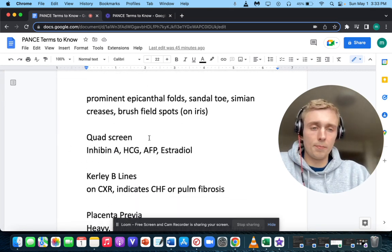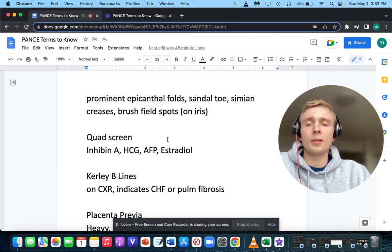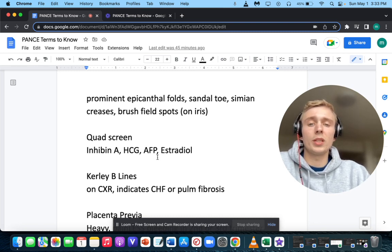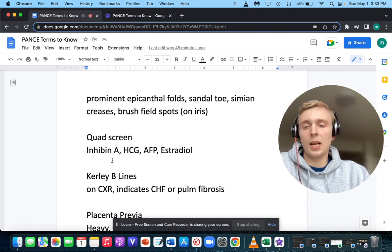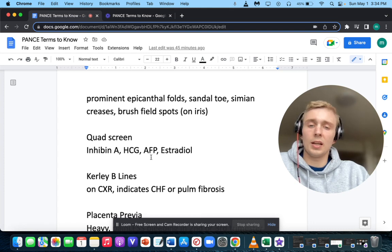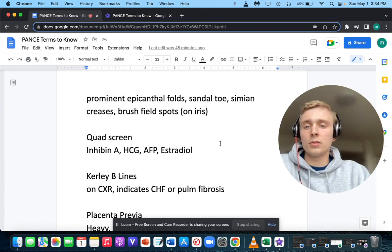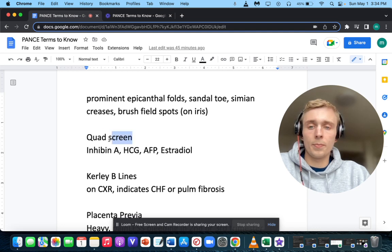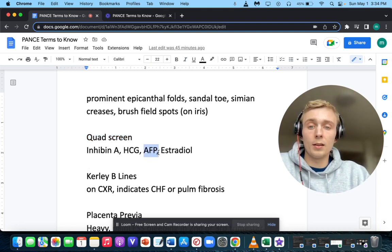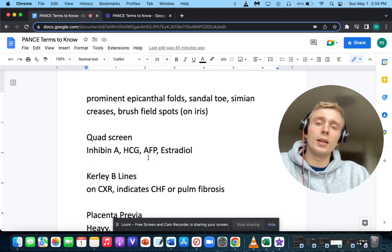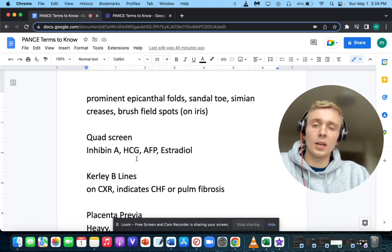What is the quad screen for the pregnant patient? In the second trimester it's inhibin A, beta-HCG, alpha-fetoprotein, and estriol. The triple screen leaves out inhibin A. In Down syndrome on the quad screen, you'd have a low AFP — AFP is down in Down syndrome — and a potentially elevated HCG.